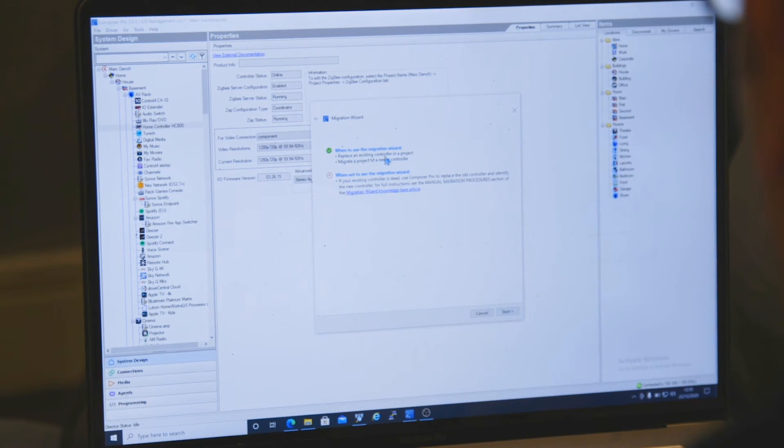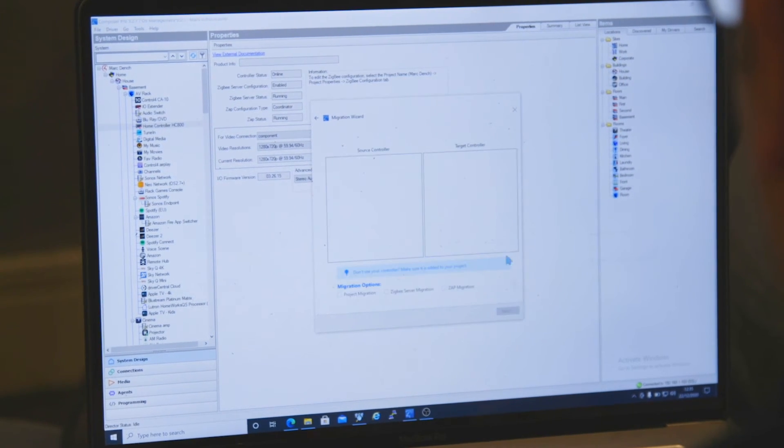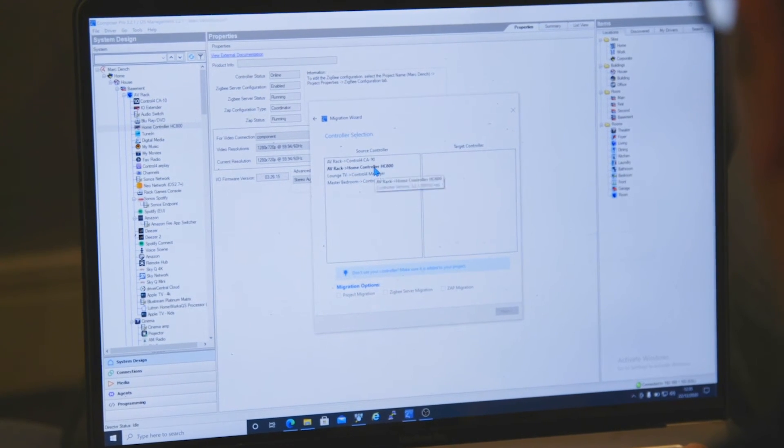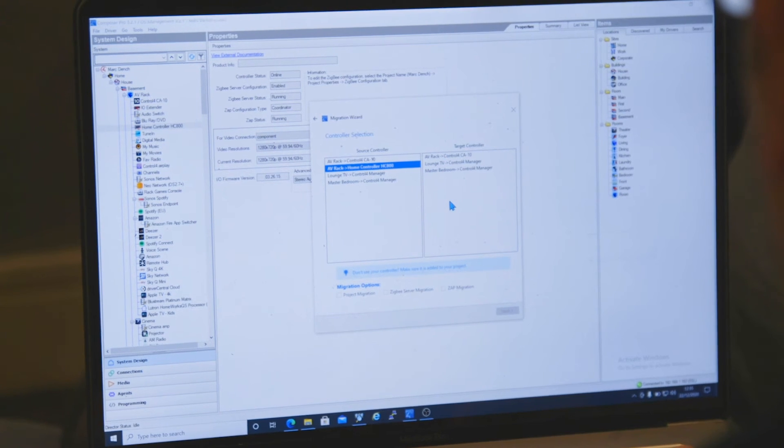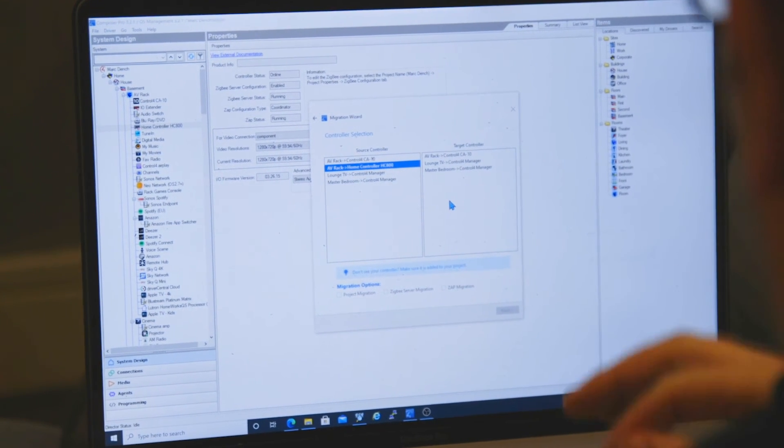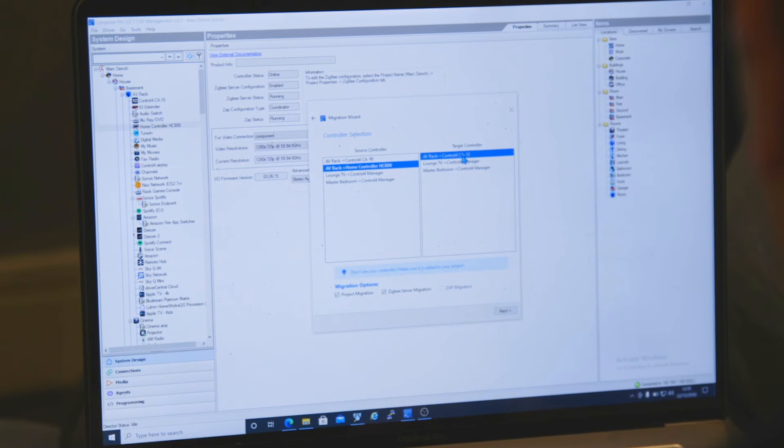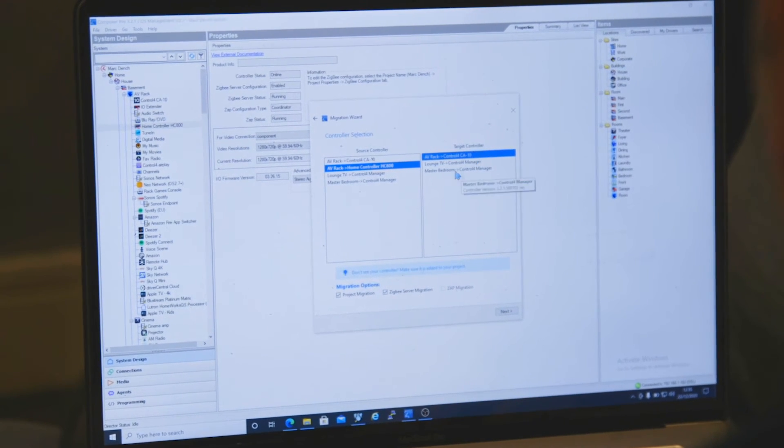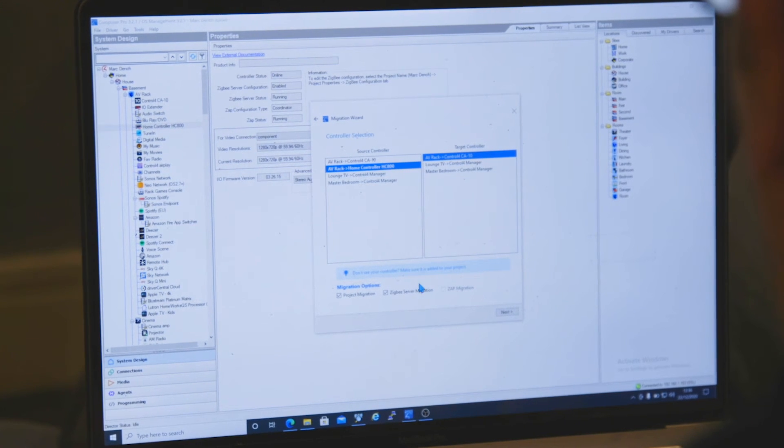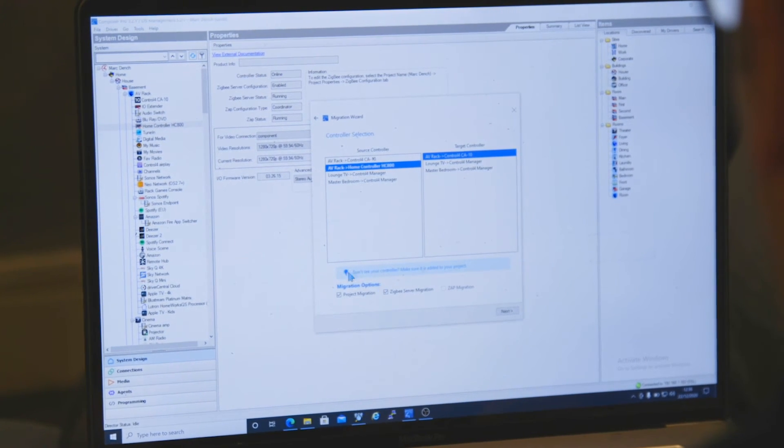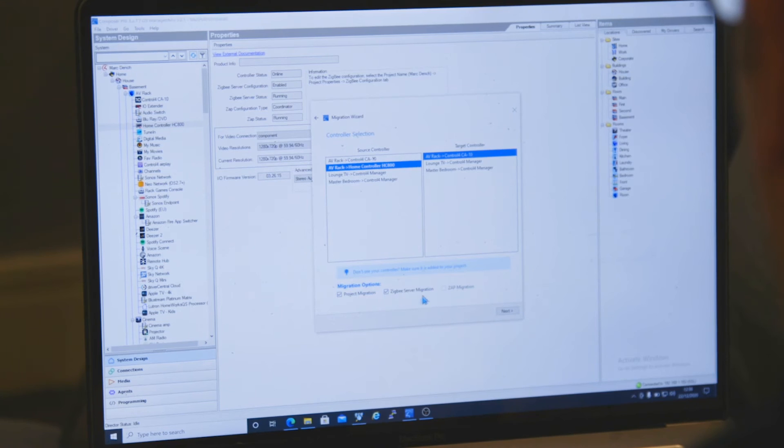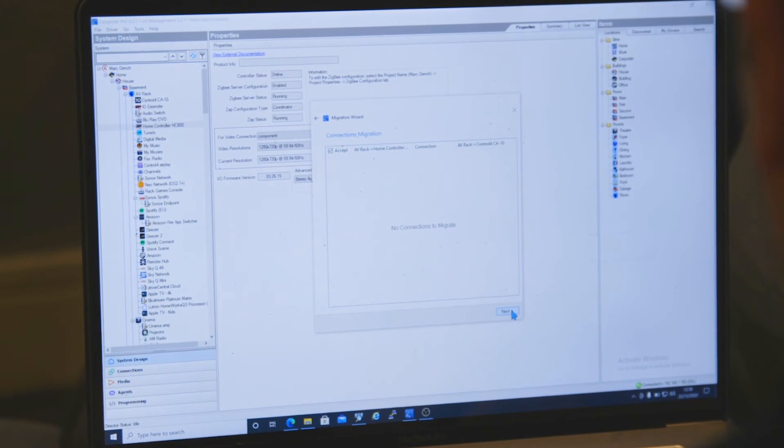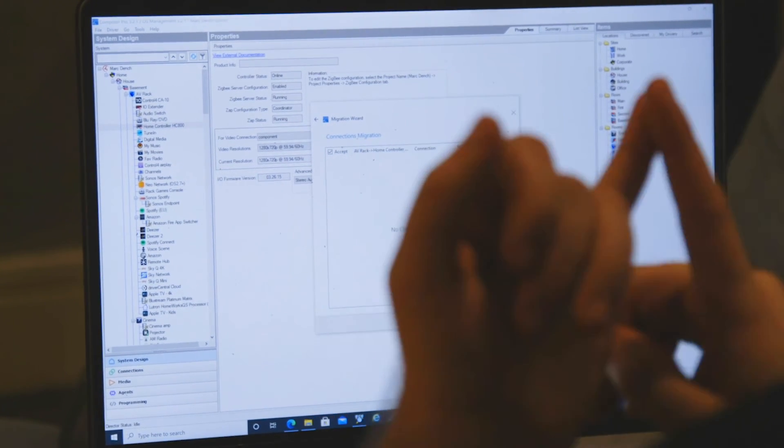We're going to connect on here. So we've got the controller here. We're going to click start. So what we found on here, the source controller, which is our HC800, and then our target controller. So that is a controller that we're wanting to take over as what Control 4 refer to as the director. So that is the CA10. The lounge TV and the master bedroom, they're just EA1s. Now we are going to migrate across the project and the Zigbee server, and then take that across there. So if we click the next, connections migration.